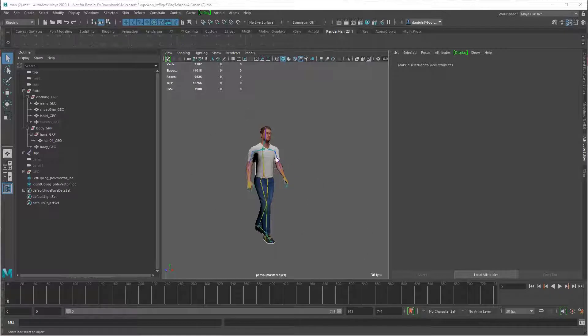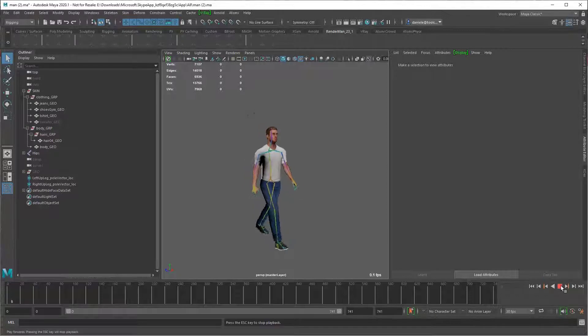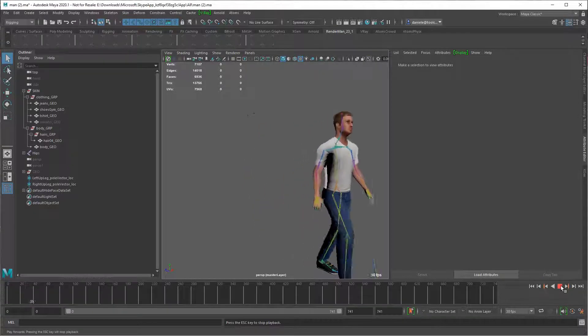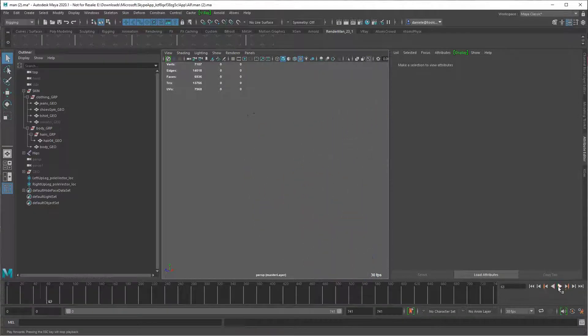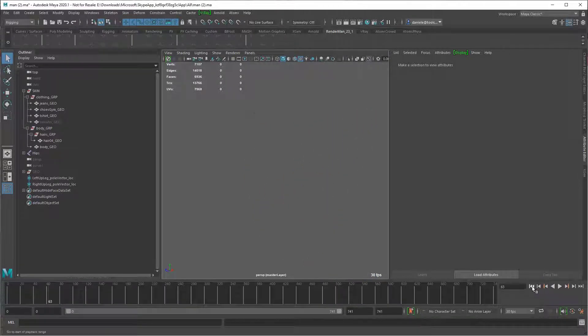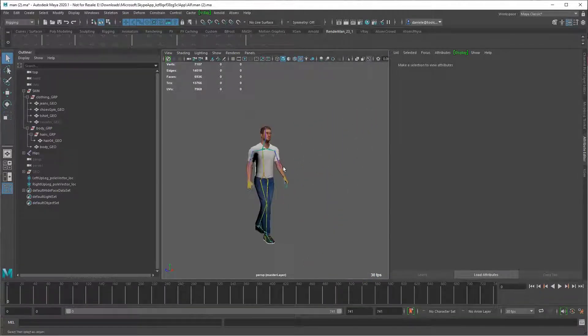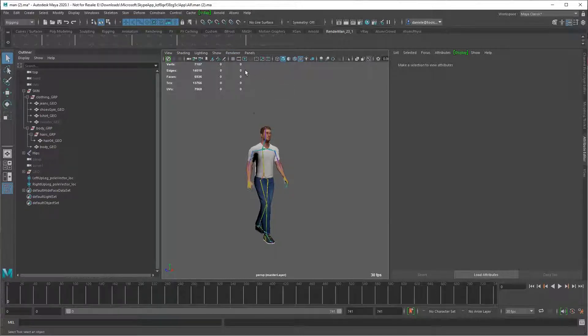So I have my main character here with a simple walk animation. You can export this animation to a USD file using our animation exporter.